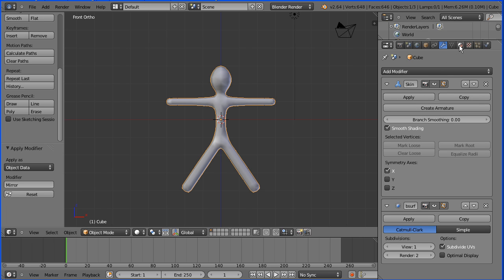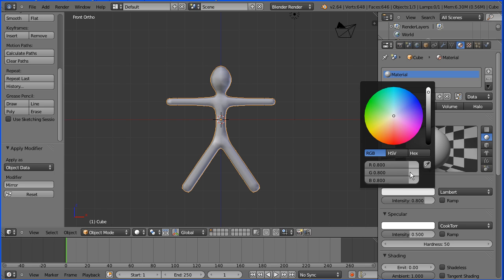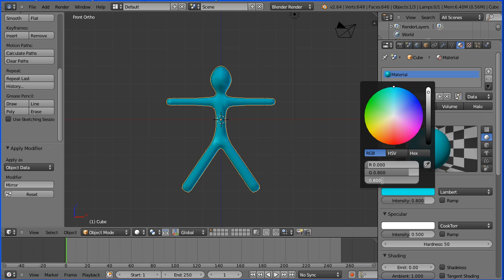Click the material button. Click the diffuse color. Set the red to 0 and the blue to 0.16.